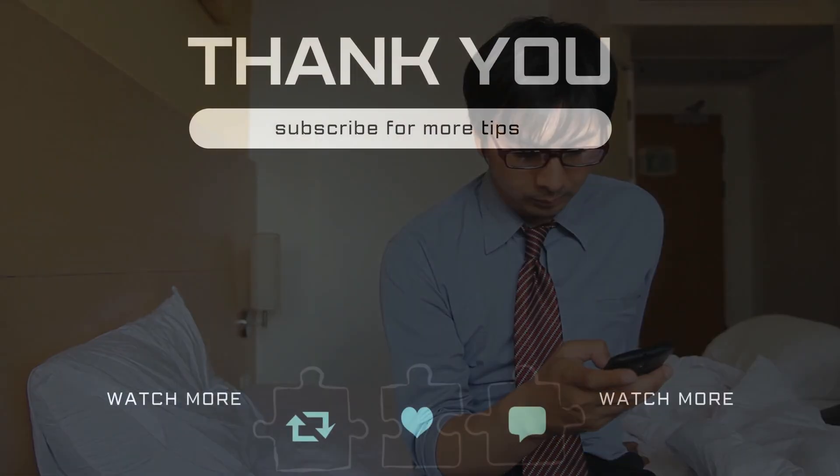Now, restart your phone and your issue will be solved. If you have any questions about this, feel free to ask them in the comments below.